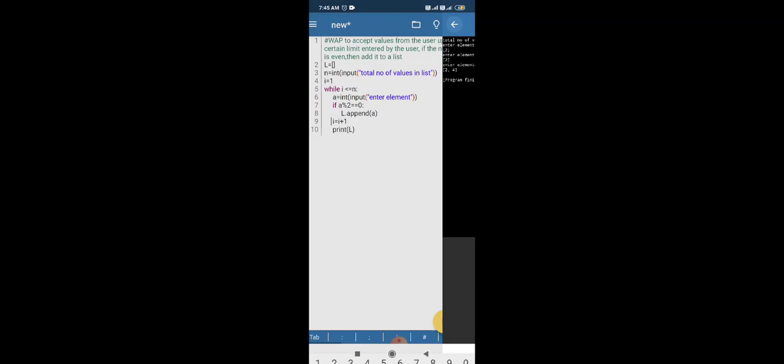Since 2 and 4 are even values, they were added to the list. So in this way, the append function works. The append function is used to add a value to a list. This is all about the append function. Thank you.